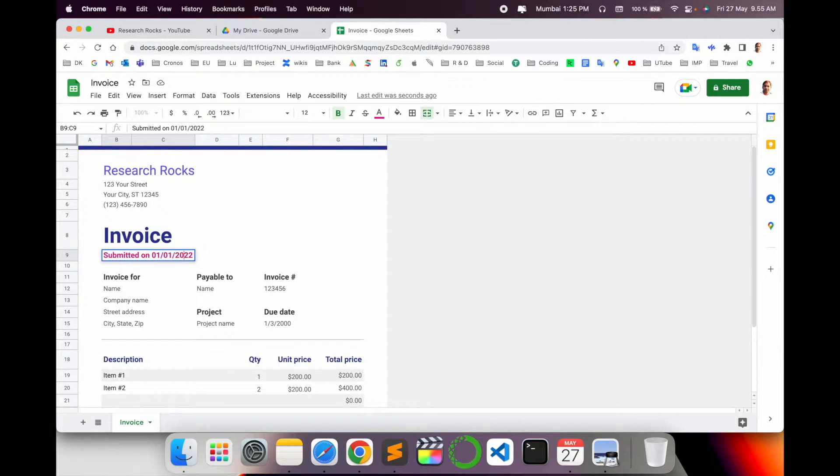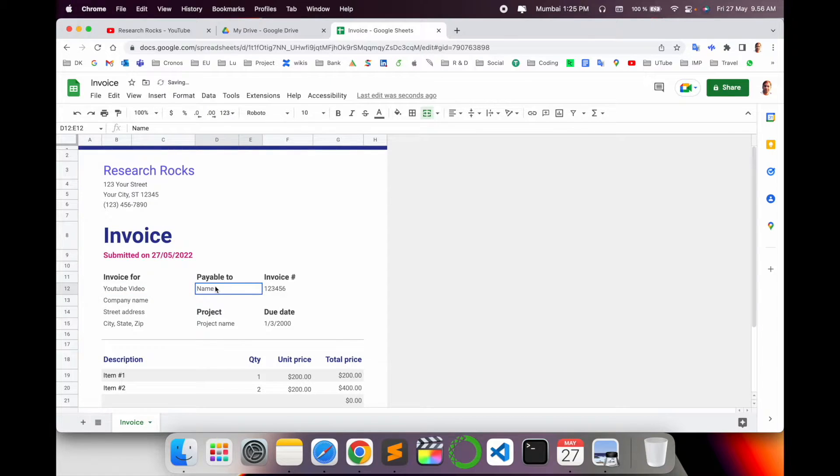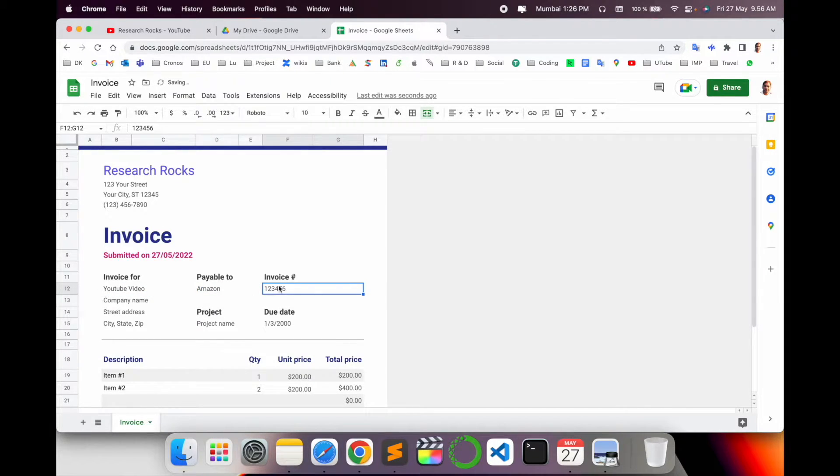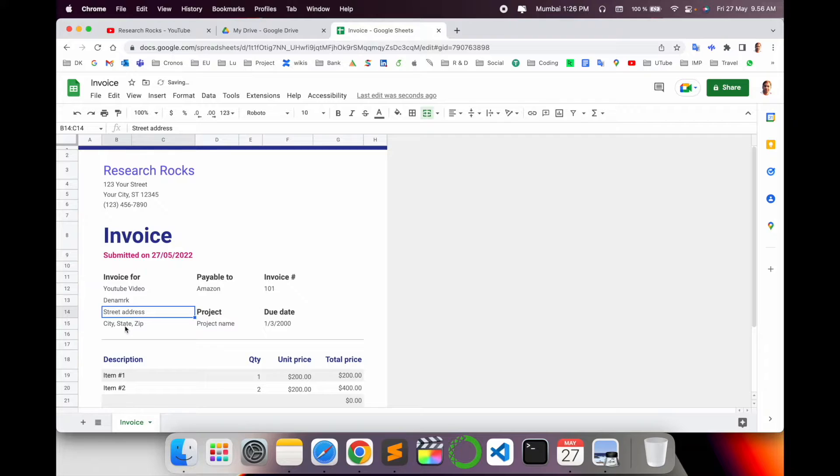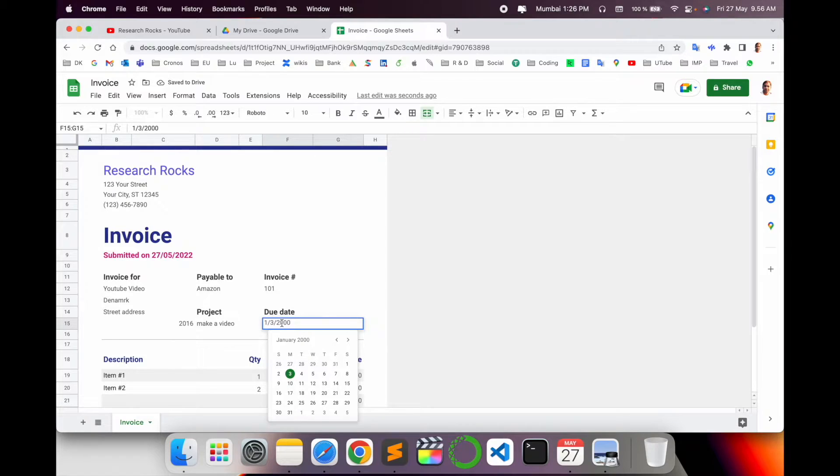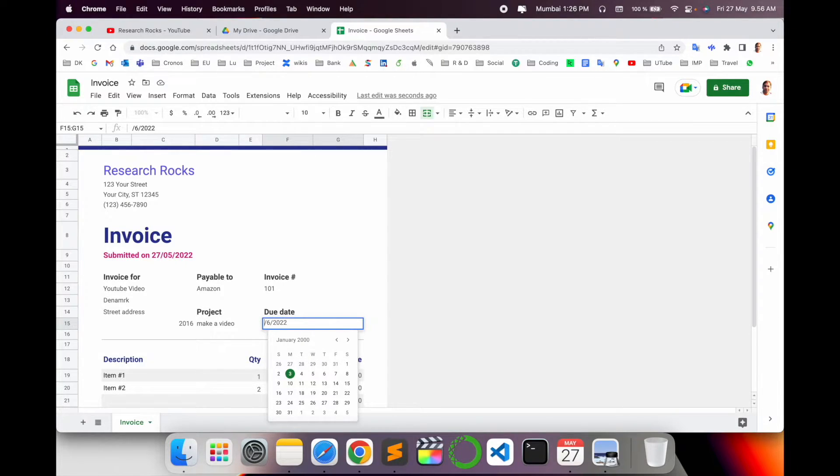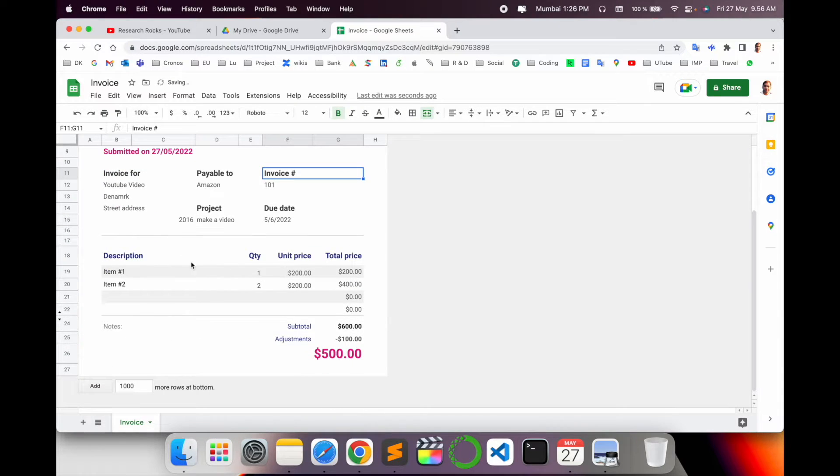Like 2022-27. Your invoice name like Video, payable to Amazon. Invoice number one. Company address with street and zip code. For the due date, I'll consider 2022-06-05.